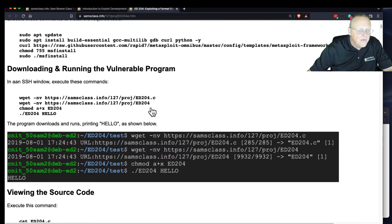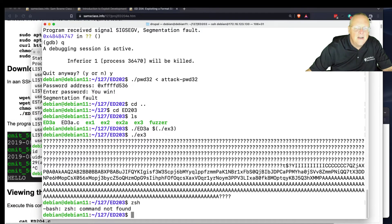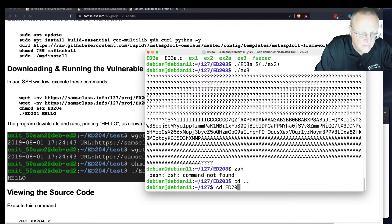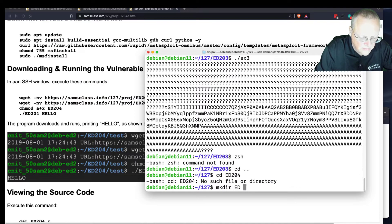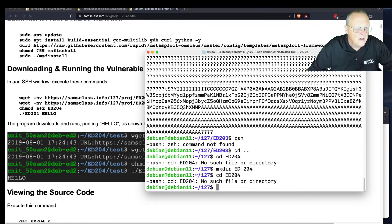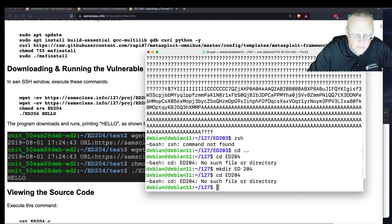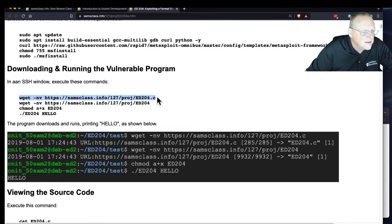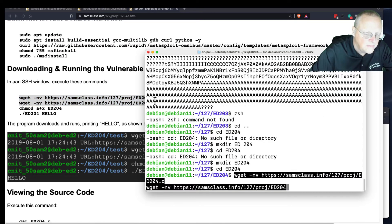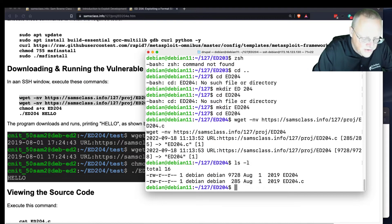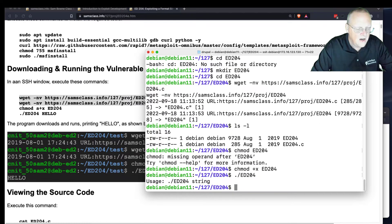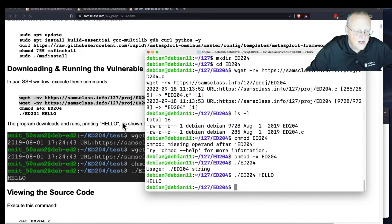Let me get this one, ed204. Here's my command line. I'm going to get the source code and the executable. I can make the executable. I need a plus x — okay, plus x. Now I can run it with a string, like hello, and then it just echoes back the string.